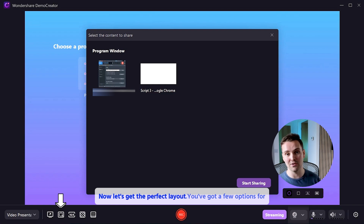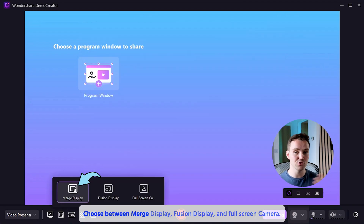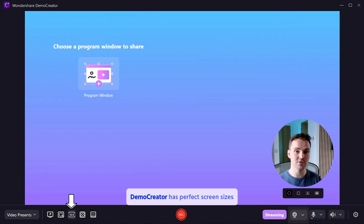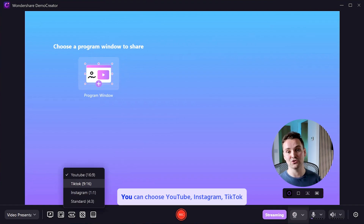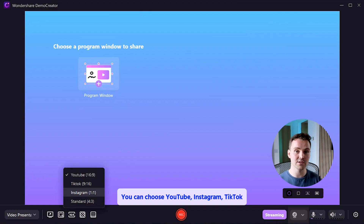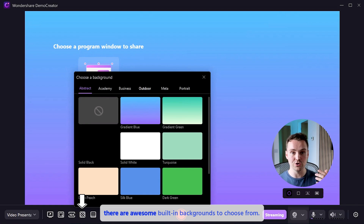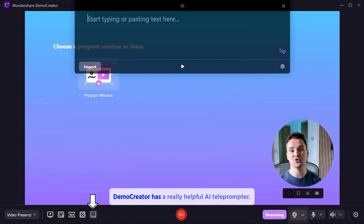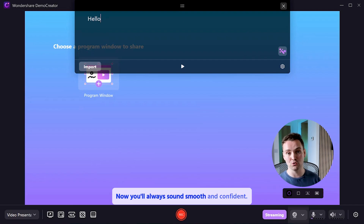Now let's get the perfect layout. You've got a few options for how your screen and webcam layout will look — choose between Merge Display, Fusion Display, and Full Screen Camera. Pick the layout that looks best for your live stream. Demo Creator has perfect screen sizes already set up for different social media sites: you can choose YouTube, Instagram, TikTok, or a regular widescreen size. And if you want to spice up your stream even more, there are awesome built-in backgrounds to choose from. Ever forget what to say during a live stream? Demo Creator has a really helpful AI teleprompter — just type in your script and it scrolls right near your camera, so you'll always sound smooth and confident.